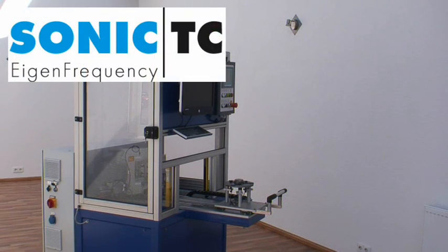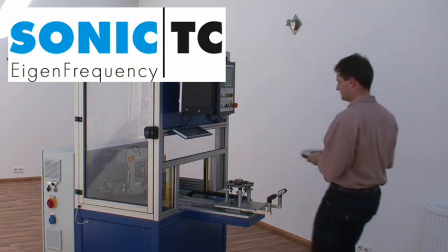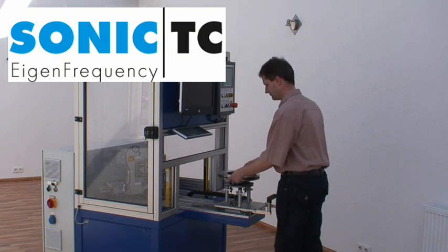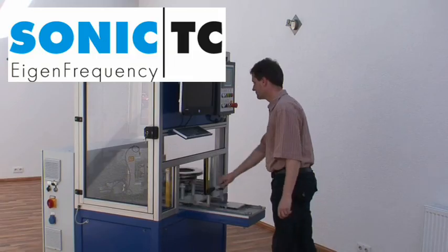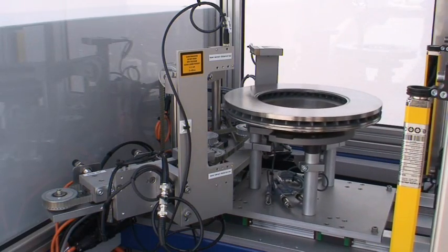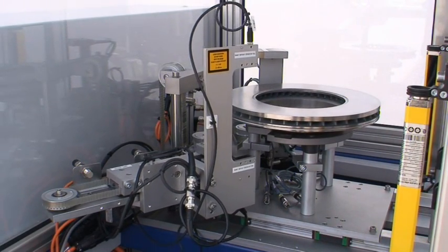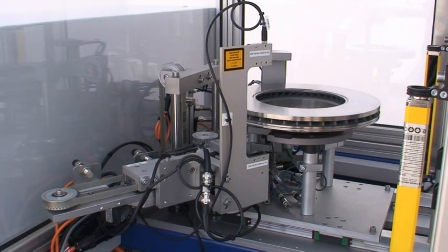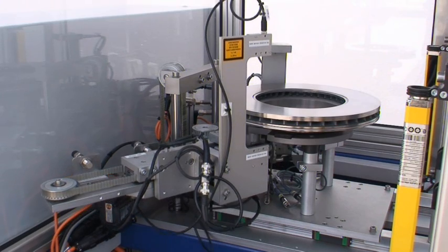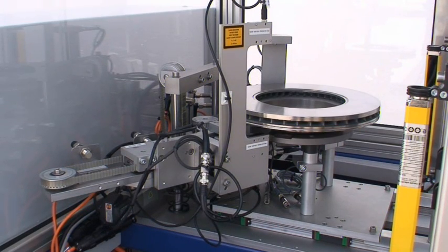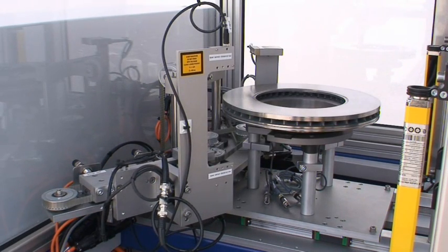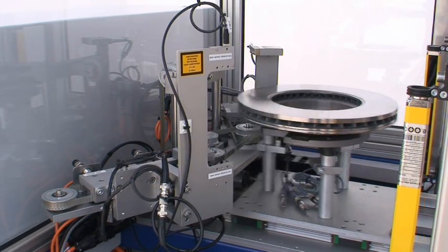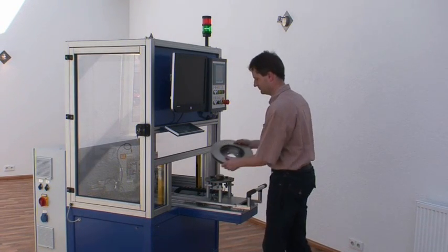RTE provides test facilities for measuring the natural frequency and assessing the quality of individual components. An example of the process is shown here for brake discs, which are being tested using the eigenfrequency version of the RTE Sonic TC test system.